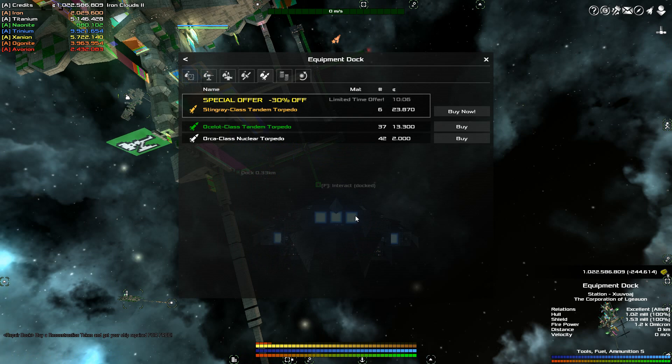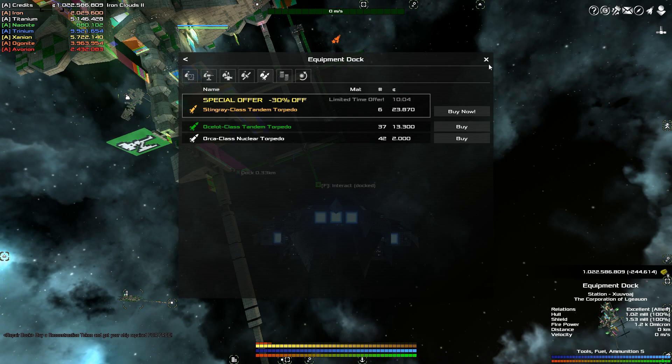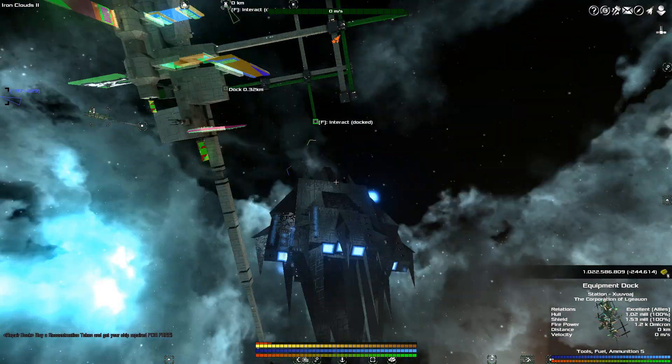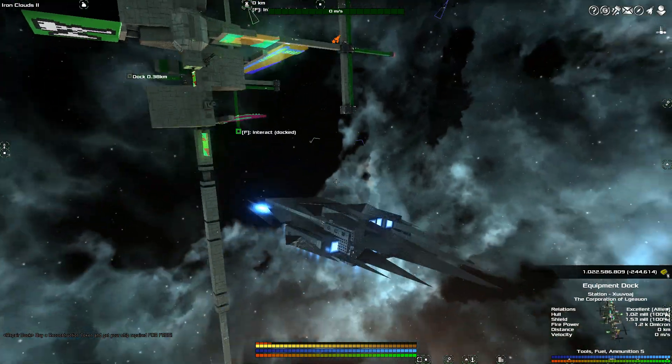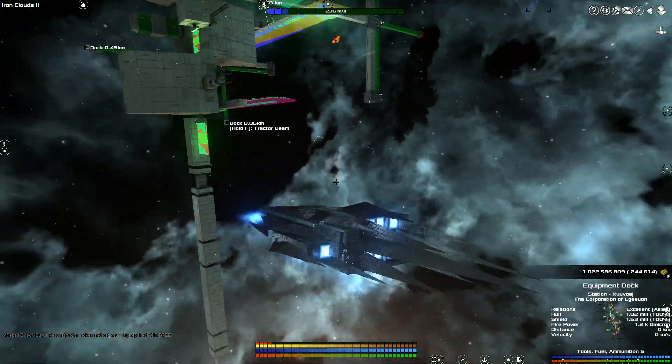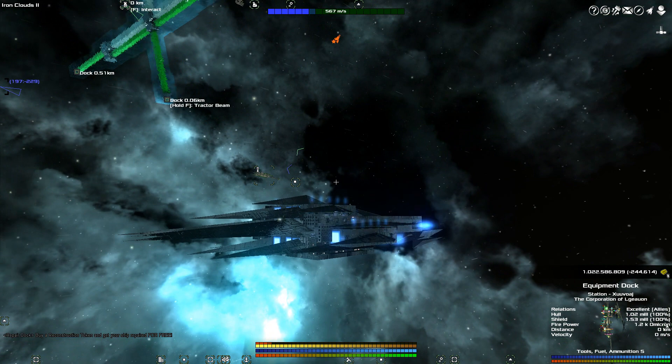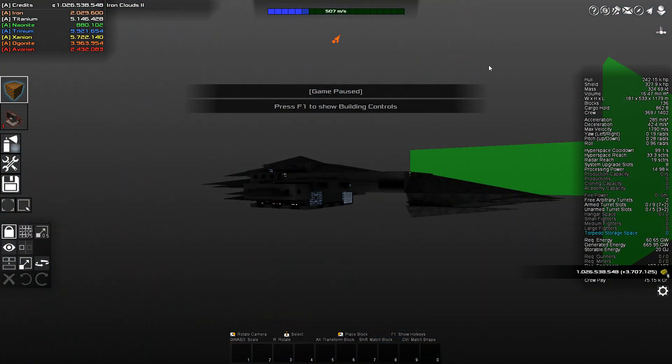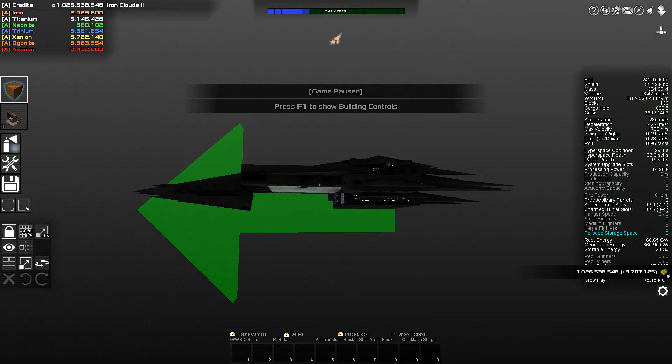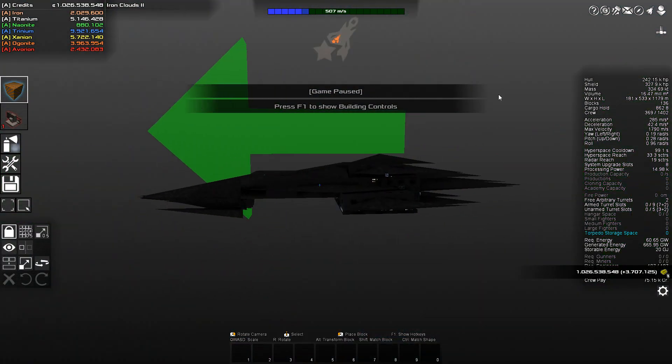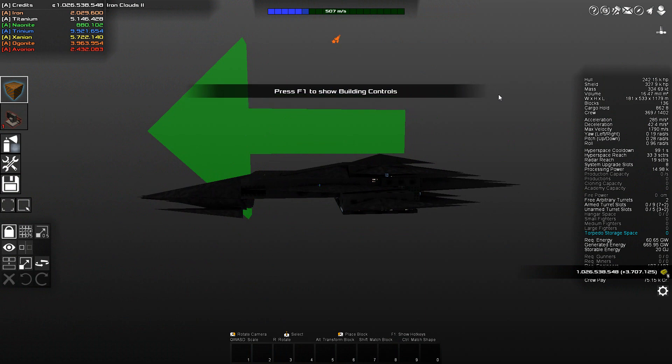So we buy torpedoes here at the Equipment Dock. Before we do that, we are going to look at what we're going to do to our ship. Now this ship is my standard go-to, use-for-everything type of ship.